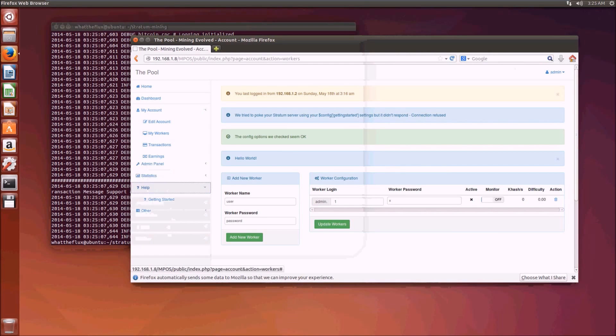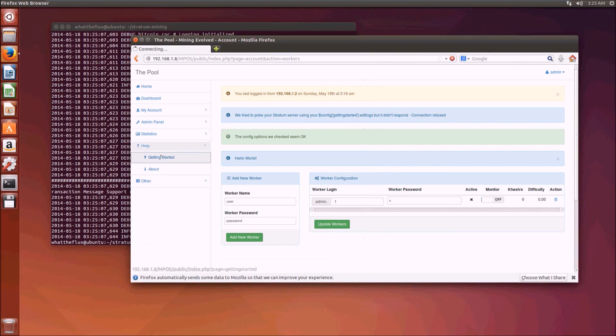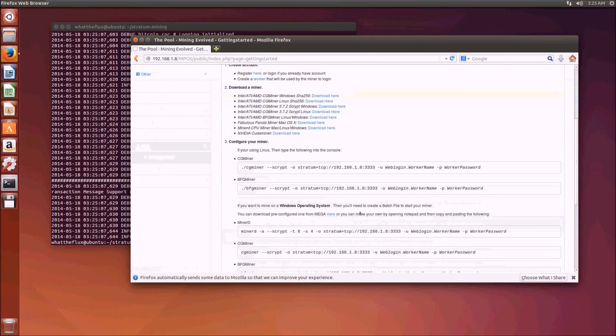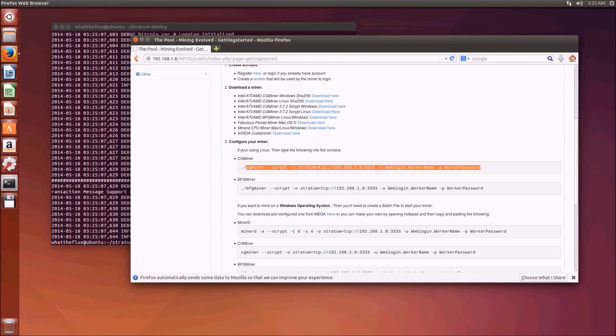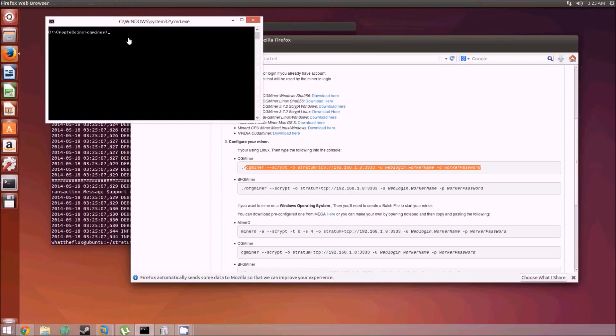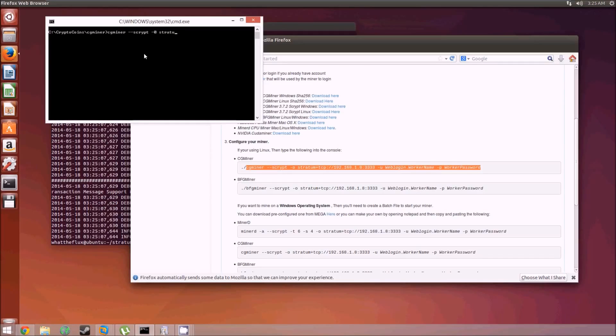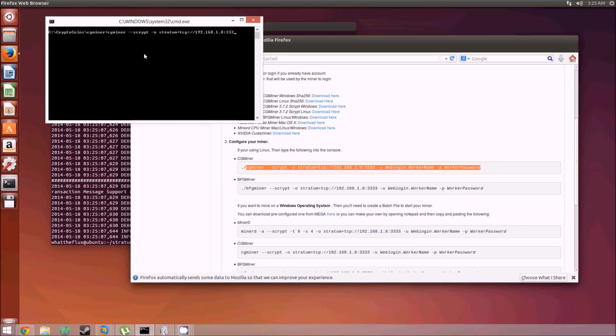So now that's successfully running, let's get everything working. We go over to the help section and see the getting started guide. Here it tells us what we're going to need to do to get our CG miner working. I'm going to navigate back over to my Windows computer where I have CG miner installed. We'll do cgminer --scrypt -o stratum+tcp://192.168.1.8:3333. My username is admin.1 and my password is x, and put the extra stuff in to make everything run nice and smoothly.